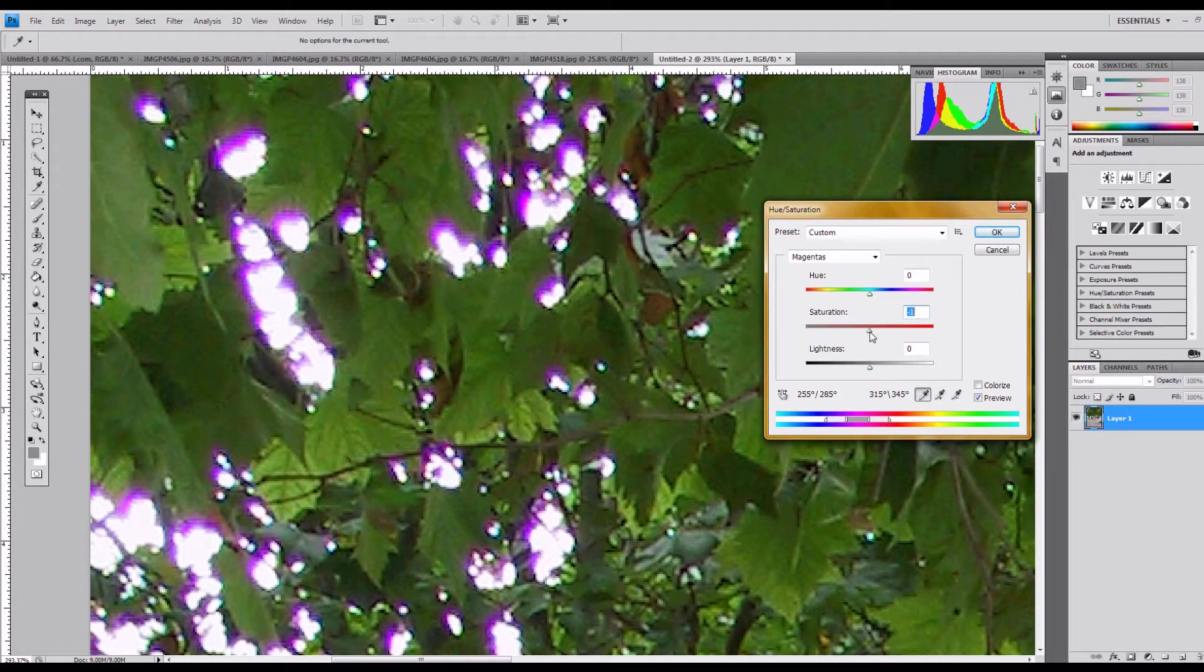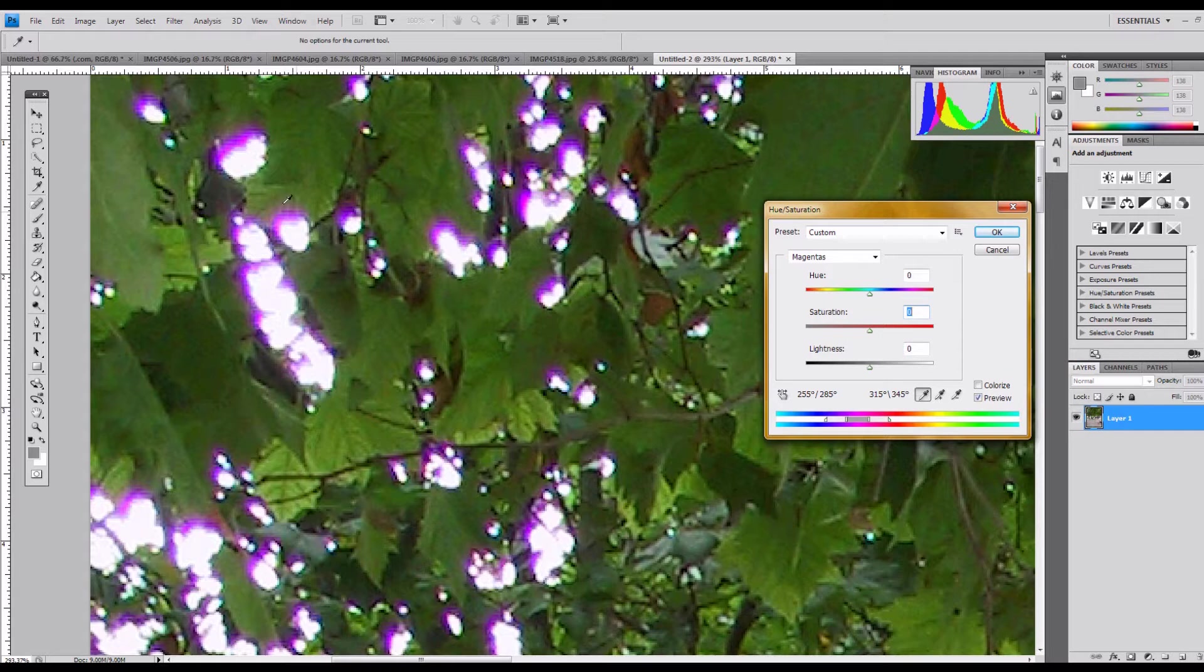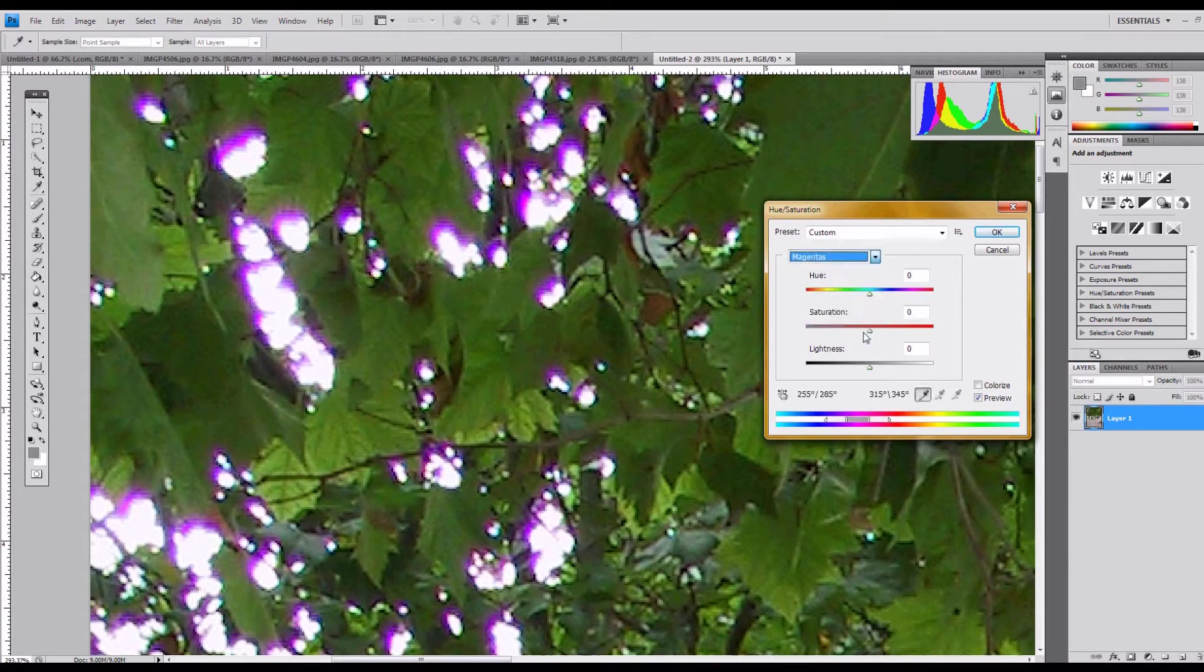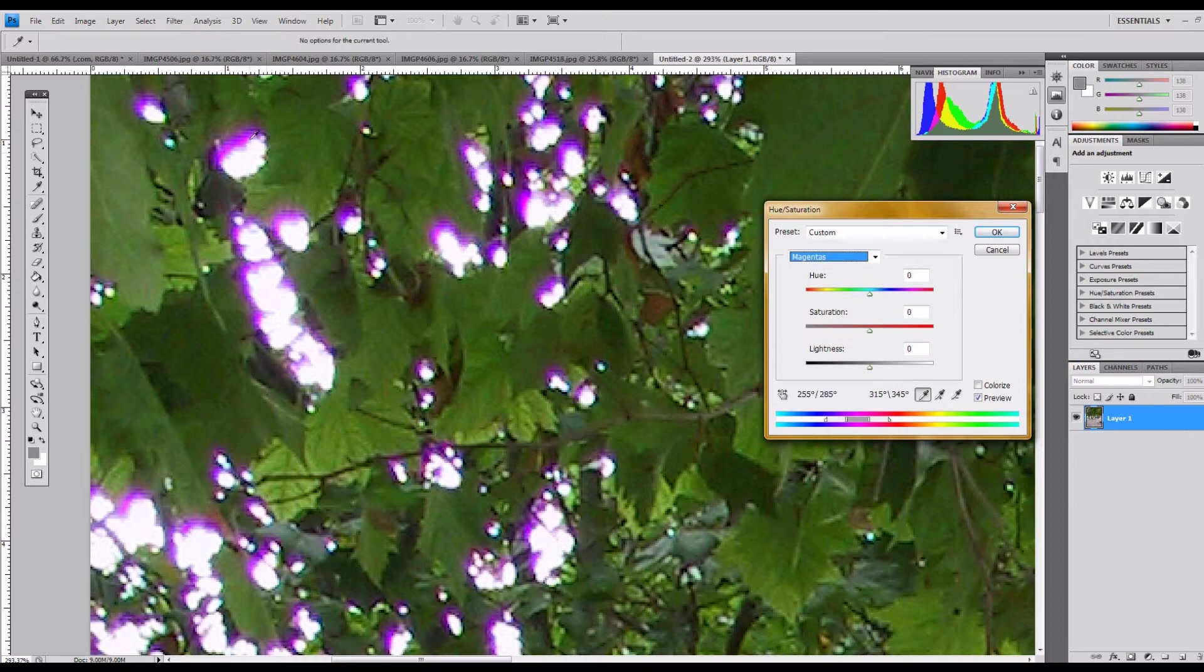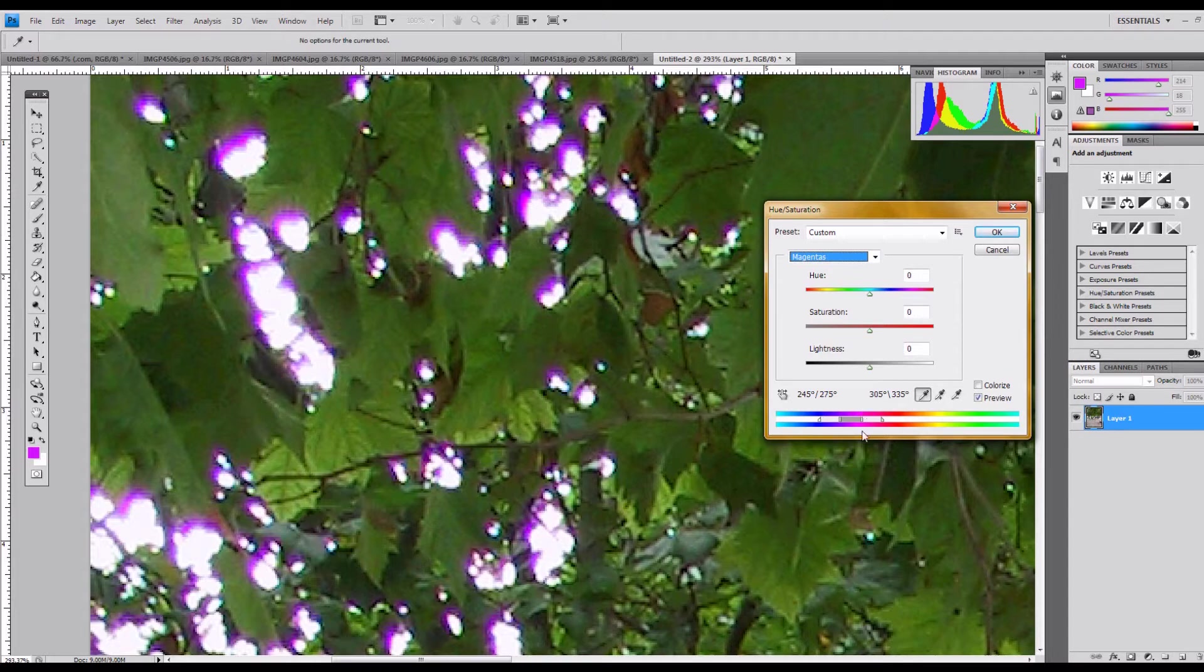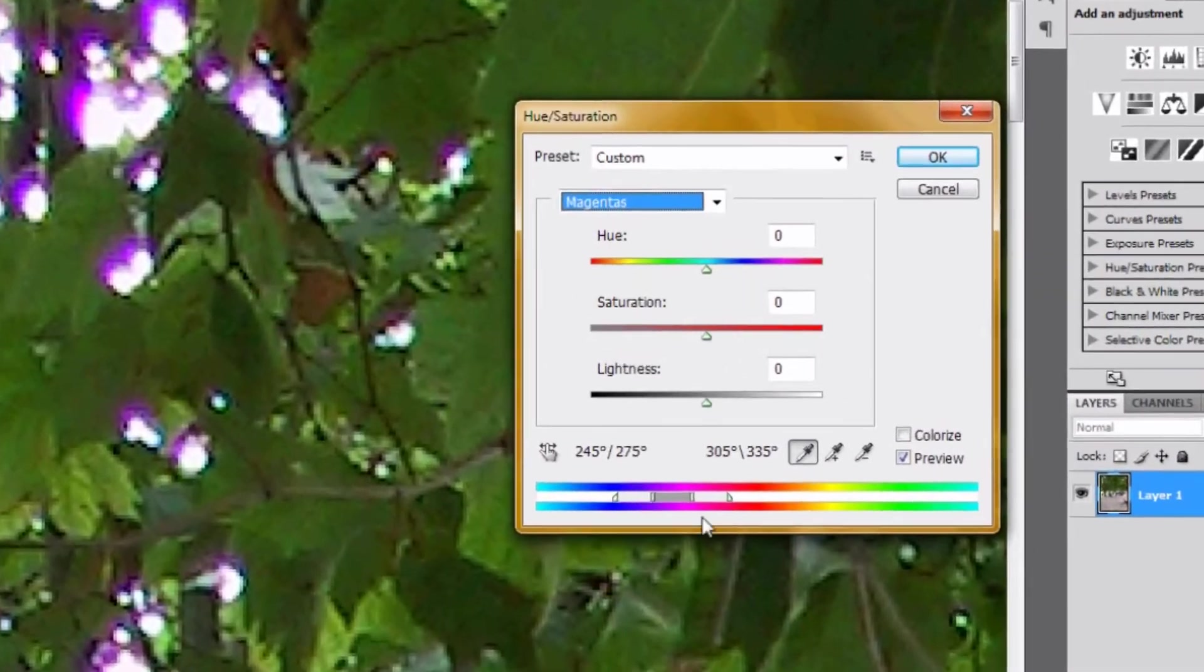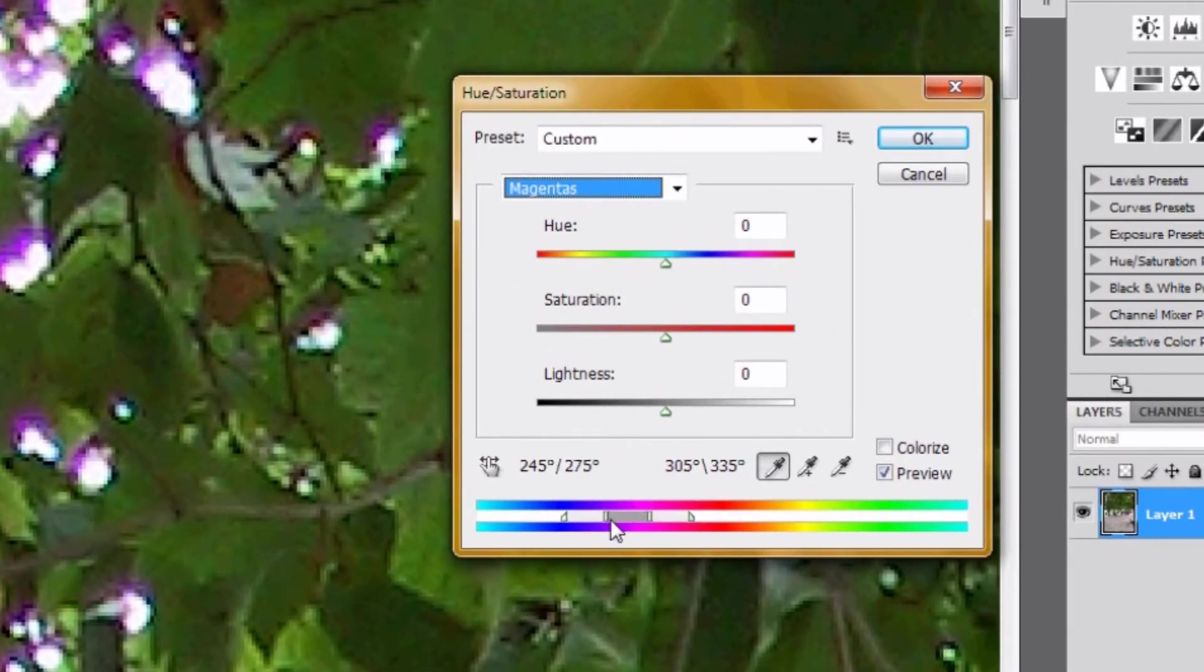There's a couple of tools, though, that I wanted to show. So, when you select, instead of master, when you select a color range, it gives you the eyedropper tool. And when you select the eyedropper tool, it centers the range that you're working on. And I want you to pay attention to this little bar down here, because this is how you can actually select the range that you're wanting to actually apply the adjustments to.